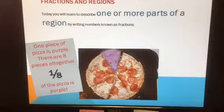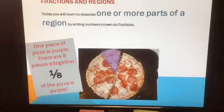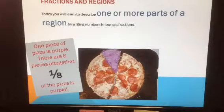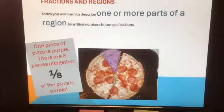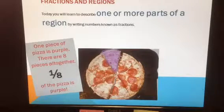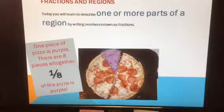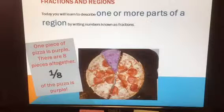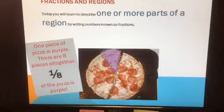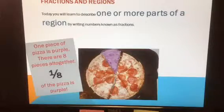One piece of the pizza here is purple — I shaded it in. There are eight pieces altogether. The fraction we would use to describe the part of the pizza that's purple is one-eighth. One-eighth of the pizza is purple. One piece is purple, and there are eight pieces altogether.